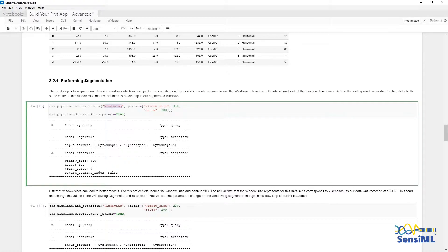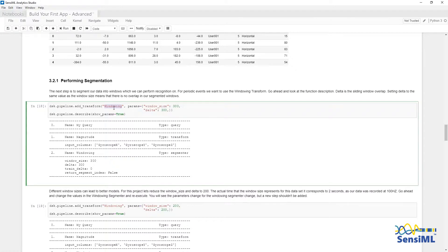The windowSize specifies the number of samples in the segment, and Delta specifies the overlap or stride. In this case, a Delta of 300 means no overlap between sequential segments.